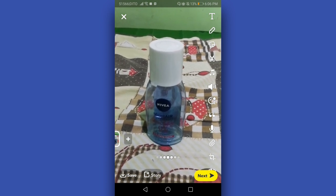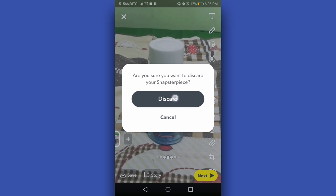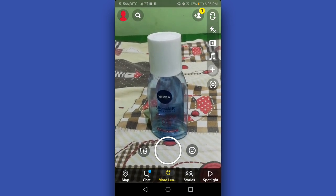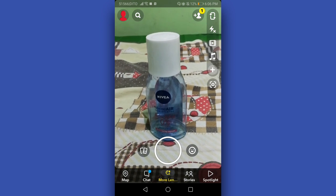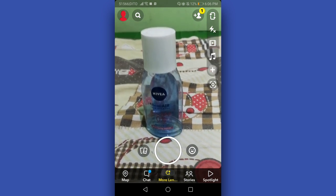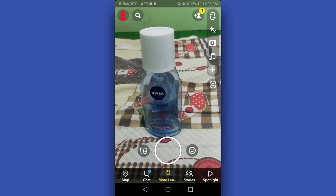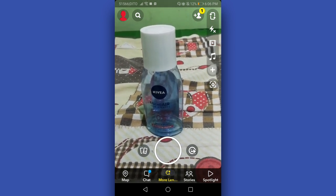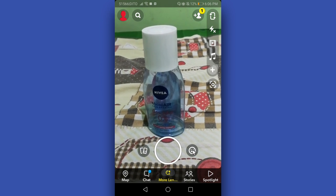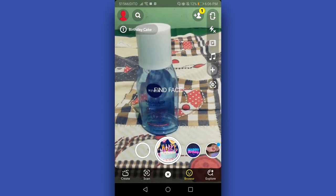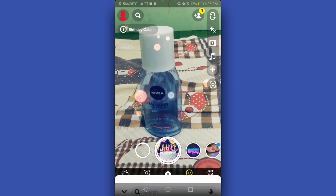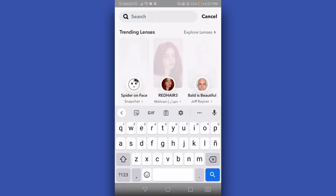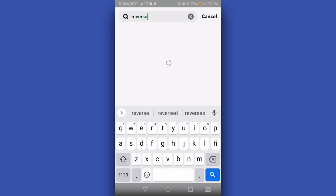What we're going to do to reverse the video is discard the video we took. We need to use the lens in Snapchat — just tap the smiley icon or emoticon. We will use the lens, swipe up on the screen, then search for 'reverse by Kavin'.